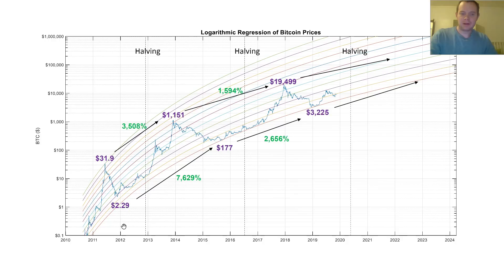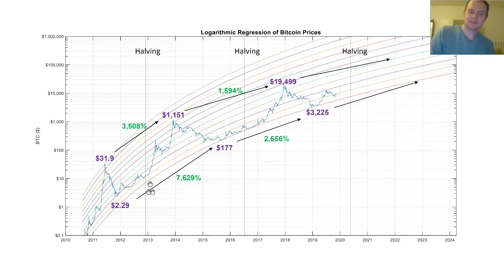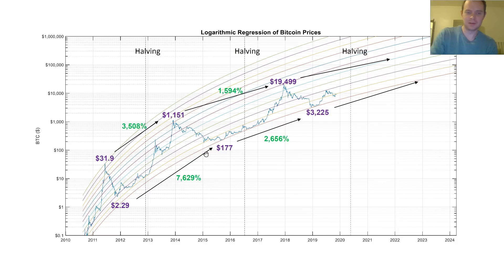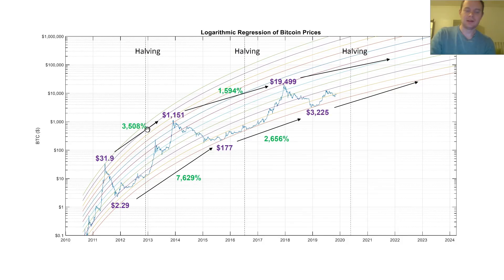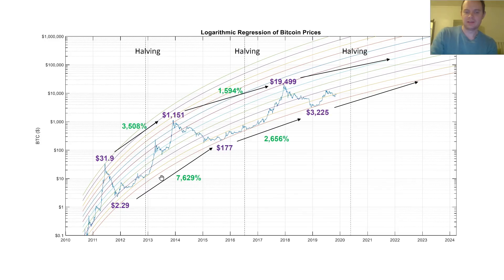If you bought in the bear market at $2.29 and sold during the next bear market, you were up 7,600%. Basically, if you bought in the bear market and sold in the next bear market, you would have done a lot better than if you'd bought at the peak and sold at the next peak. From this low to the next low, it's a 7,600% increase.